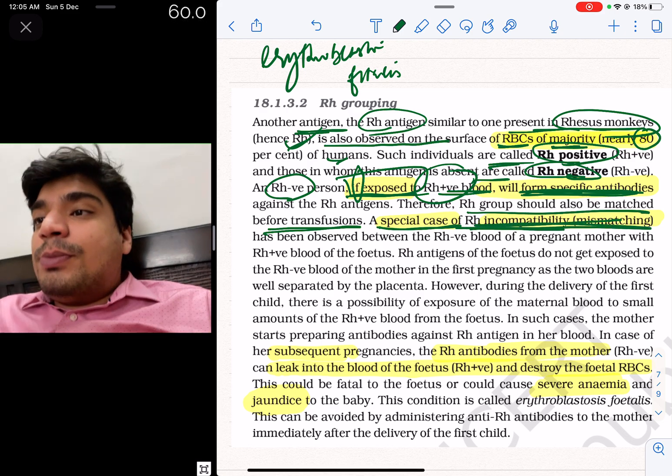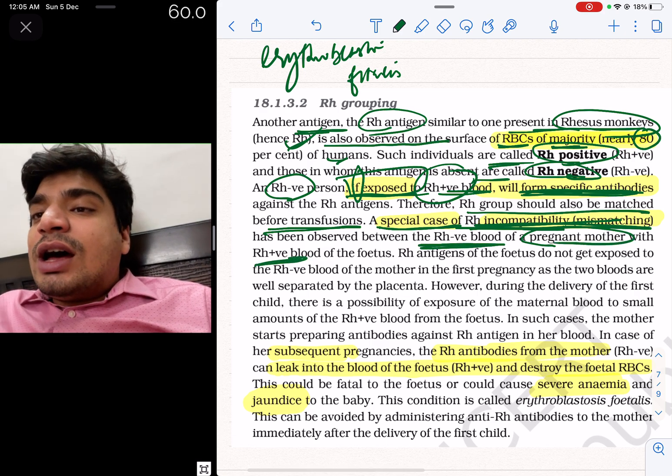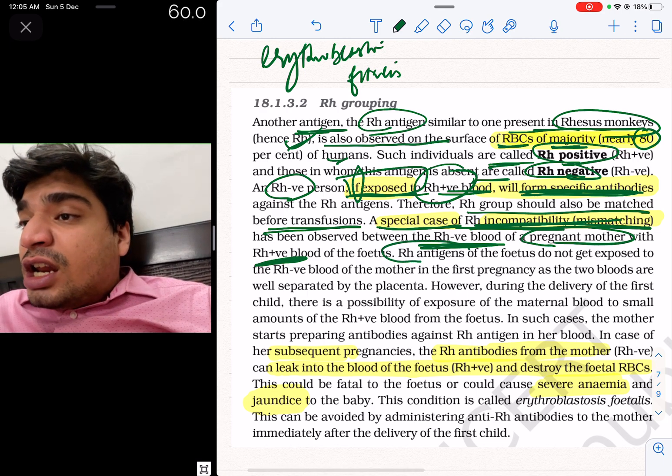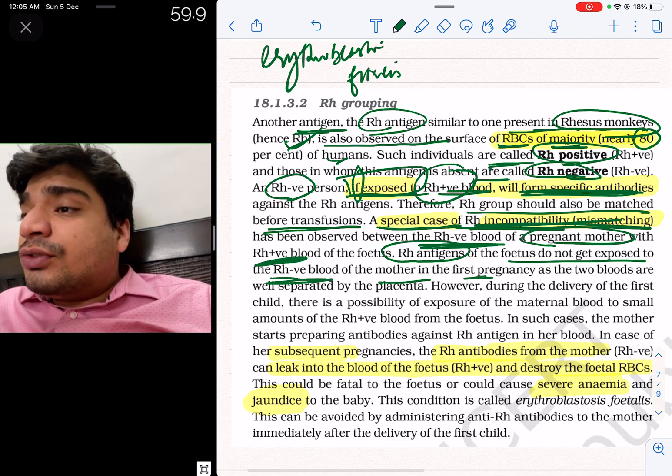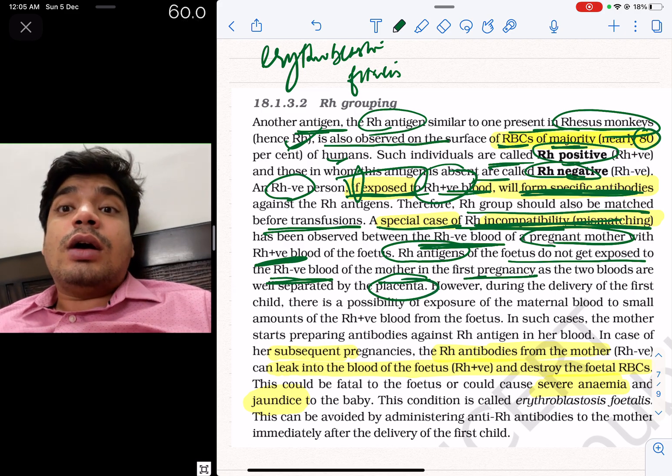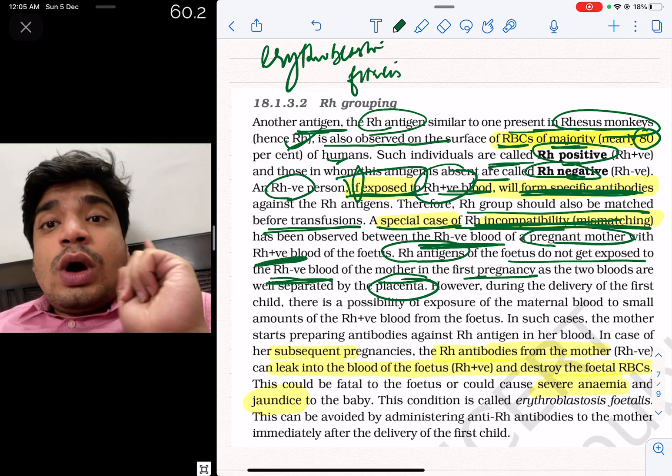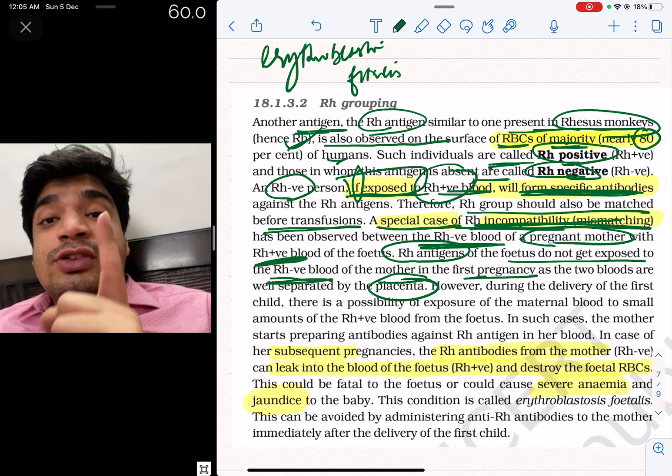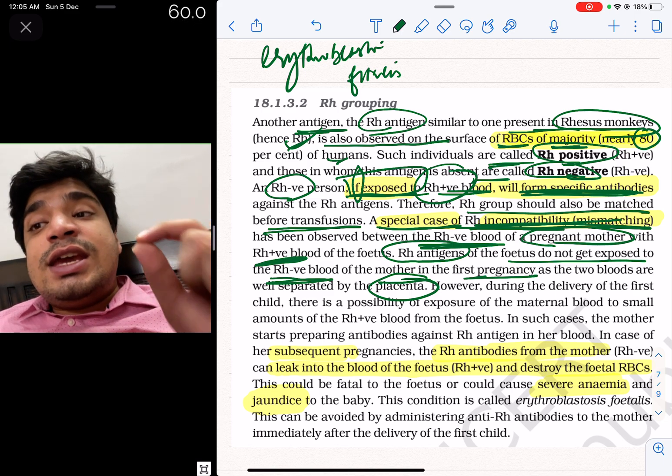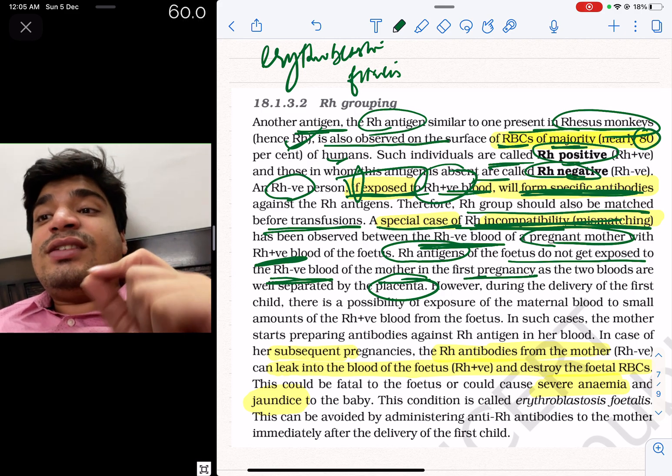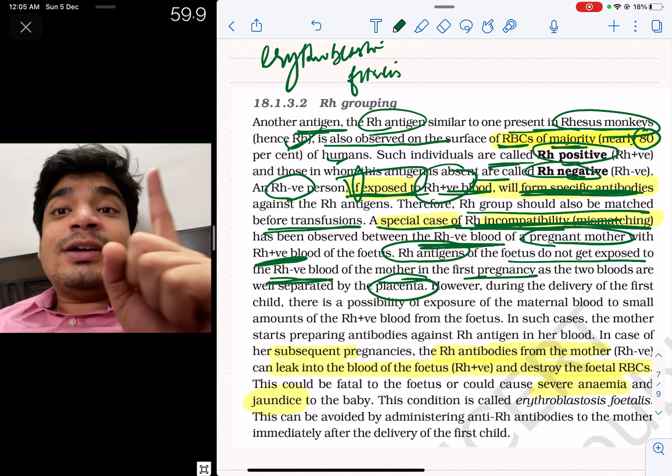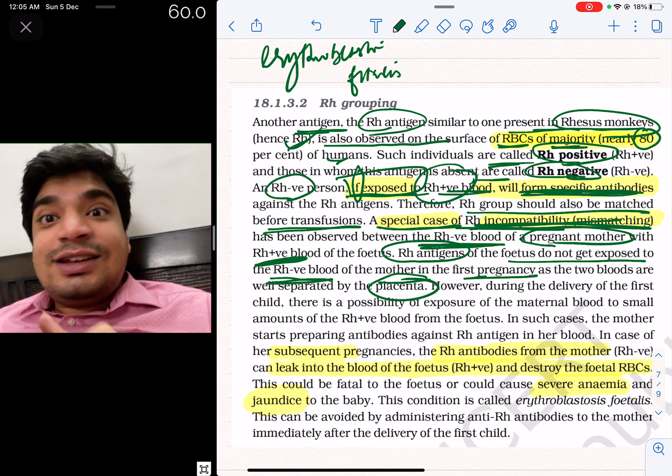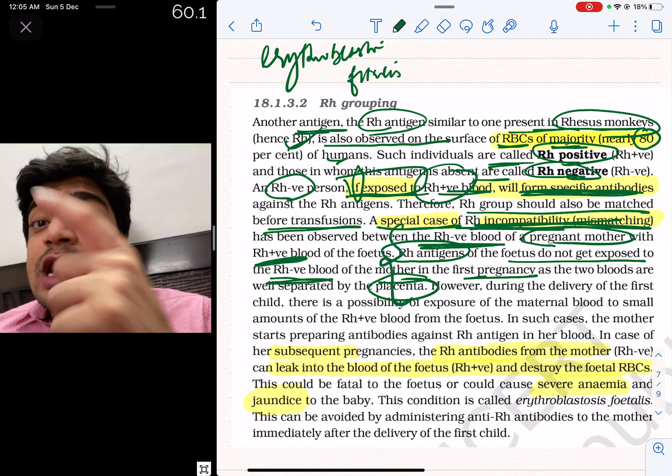A special case of Rh incompatibility or mismatch is with a pregnant mother who is Rh negative and the child who is Rh positive. The fetus will be Rh positive. The Rh antigens of the fetus do not get exposed to the Rh negative blood of the mother in the first pregnancy. There is no exposure in the first pregnancy because they are well separated by the placenta. So they can ask you there is no exposure of Rh positive blood of fetus to an Rh negative mother in first pregnancy, and they can give you the reason as there is a placenta which prevents their mixing.